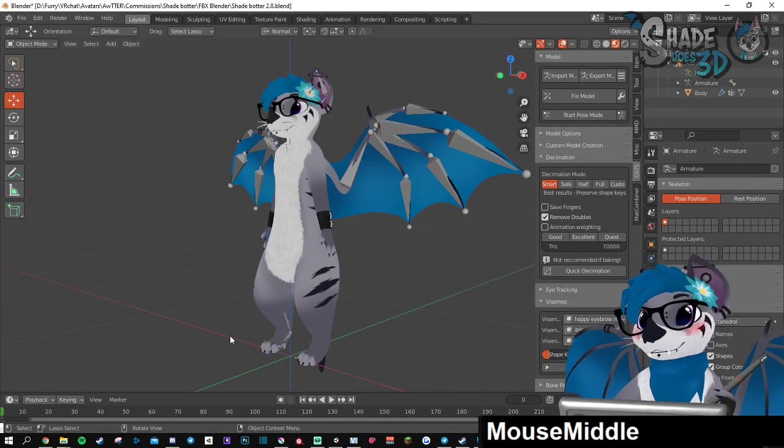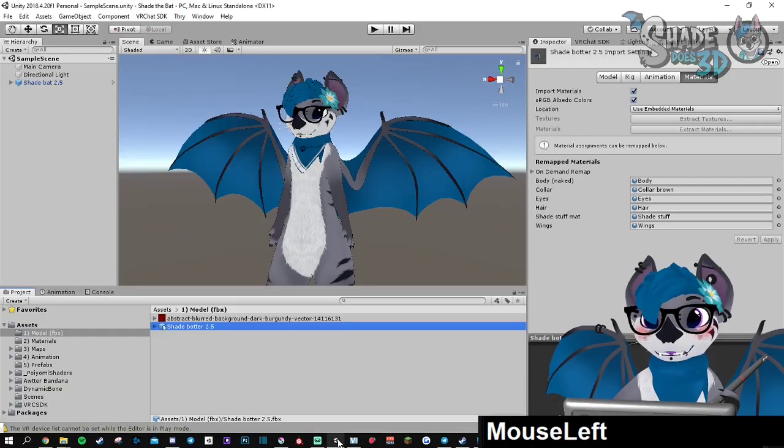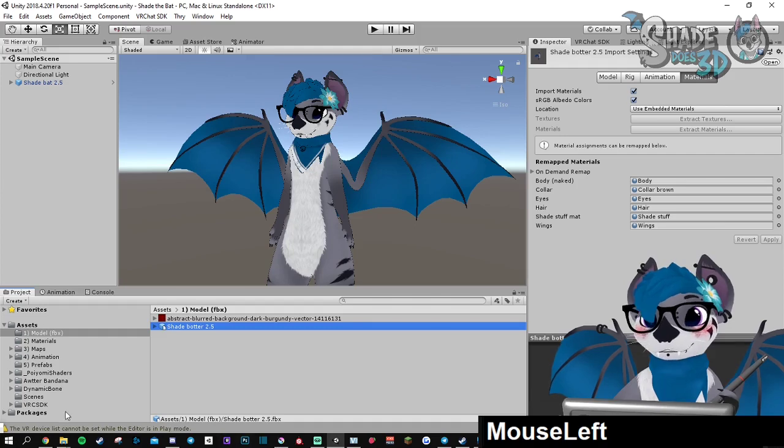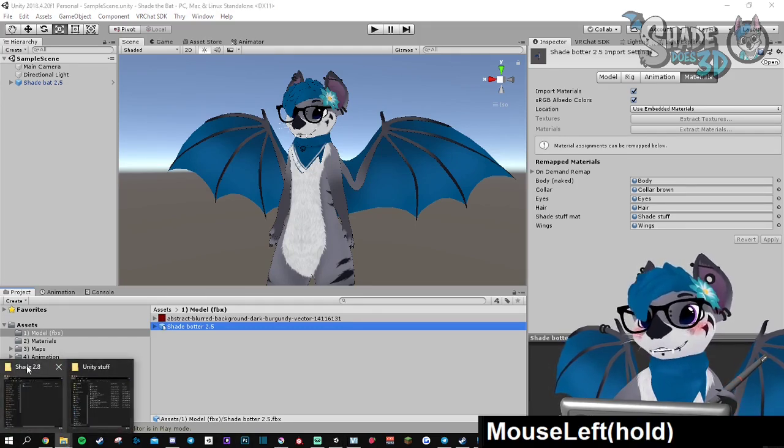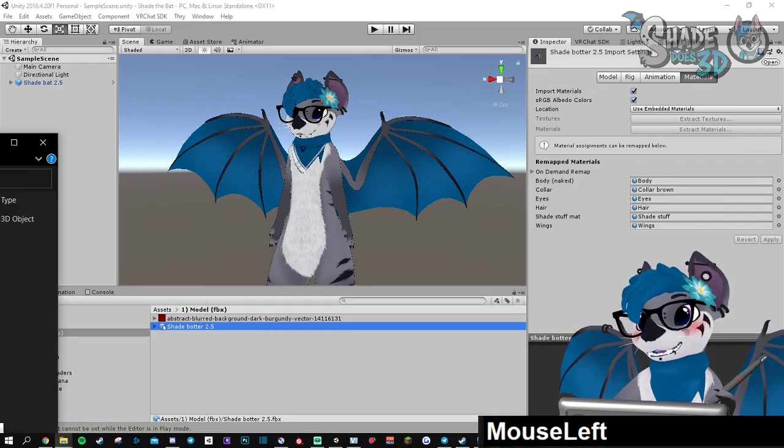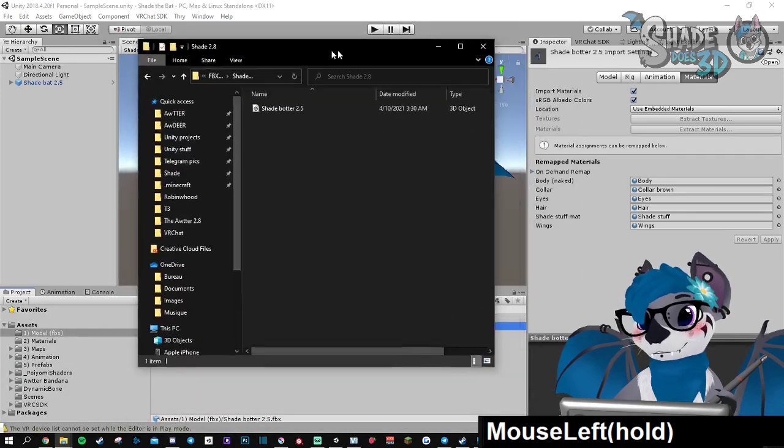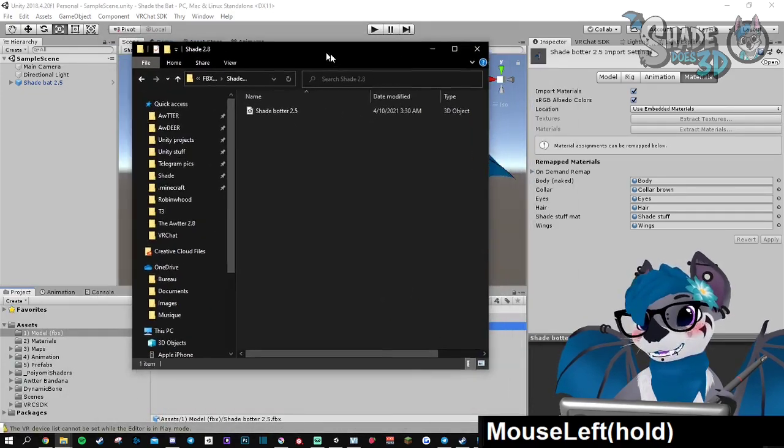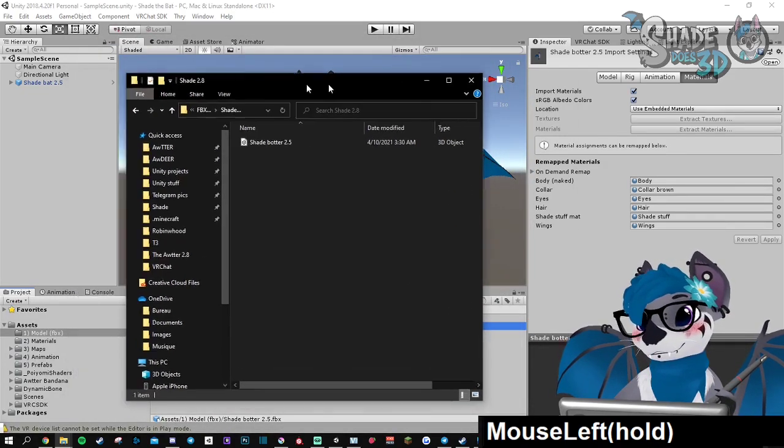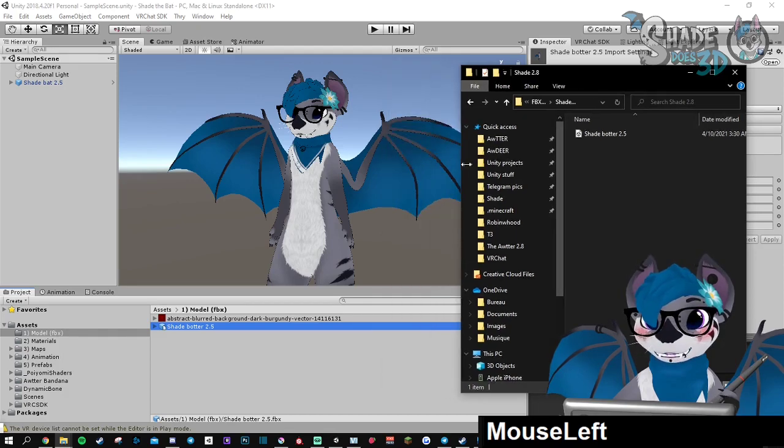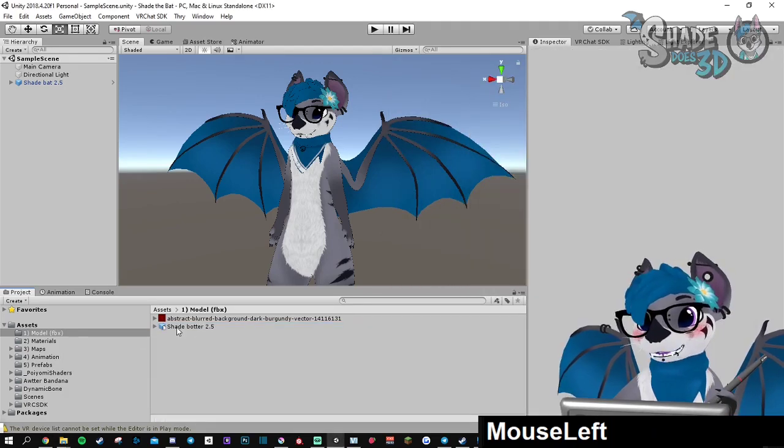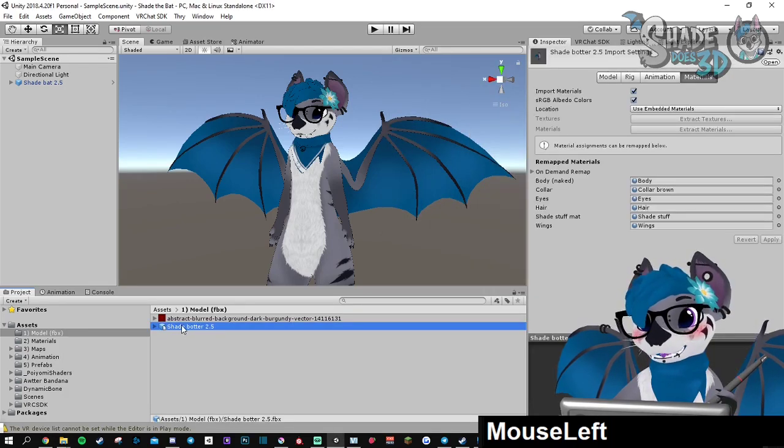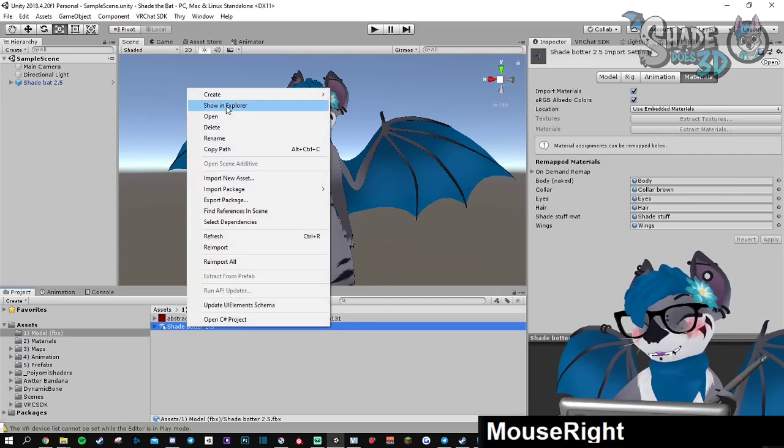When it's done, you need to go back to your Unity. Open one folder with your FBX that you just created. And then you're going to need another one that you can find in Unity by right-clicking the FBX and show in Explorer.